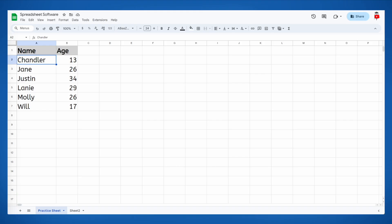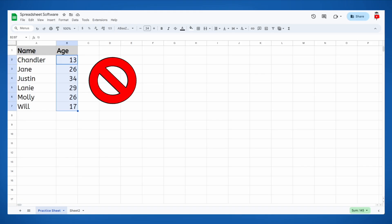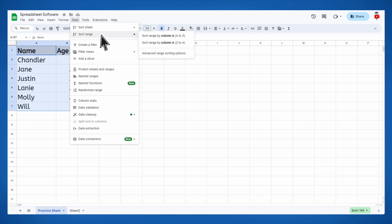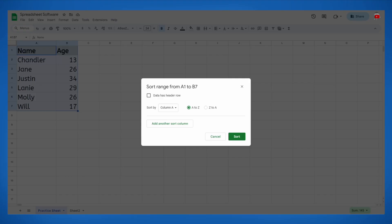It would look better if this data were in order from youngest to oldest. Don't just highlight the age column though — that would only move the ages around and then they wouldn't be lined up with the right people anymore. Instead, highlight all of the data; this tells the spreadsheet program that the data should all stay lined up when it gets sorted. Go to Data, then Sort Range. Choose Advanced Range Sorting Options at the bottom. You'll notice a checkbox for whether the data has a header row — since I highlighted my headers along with the data, I'll click that box so the program knows not to move the top row.